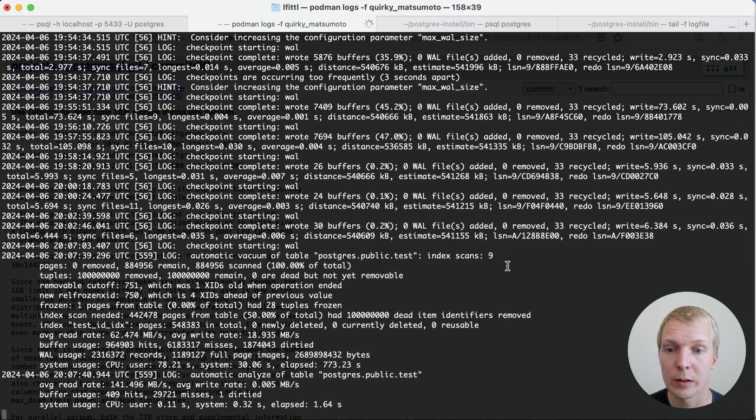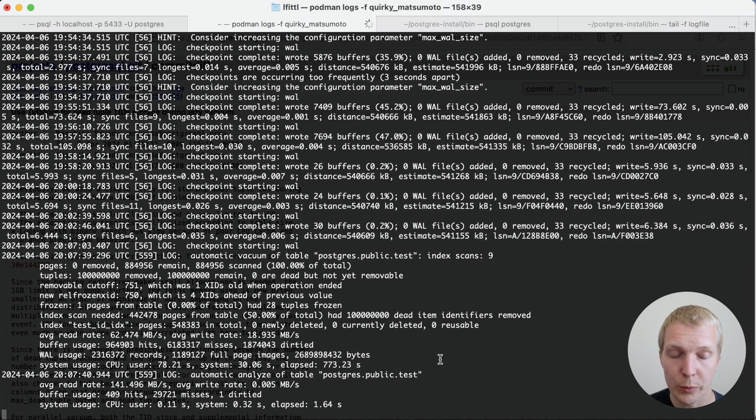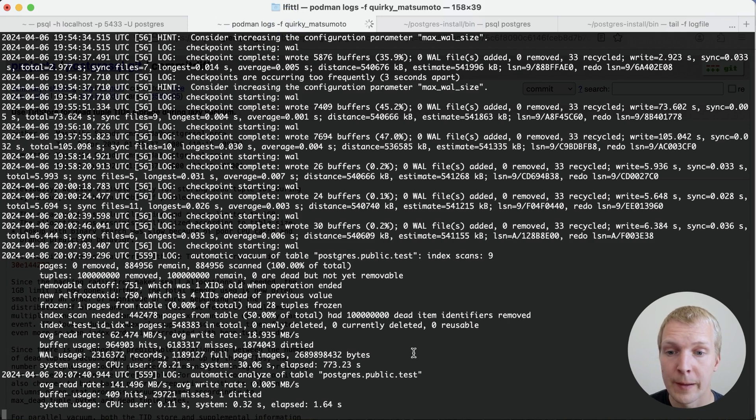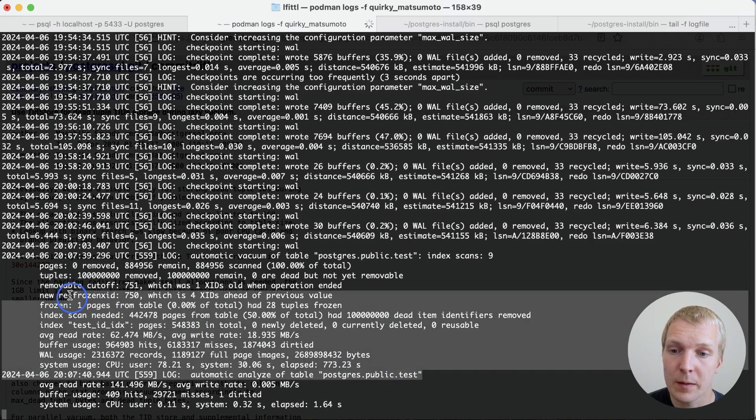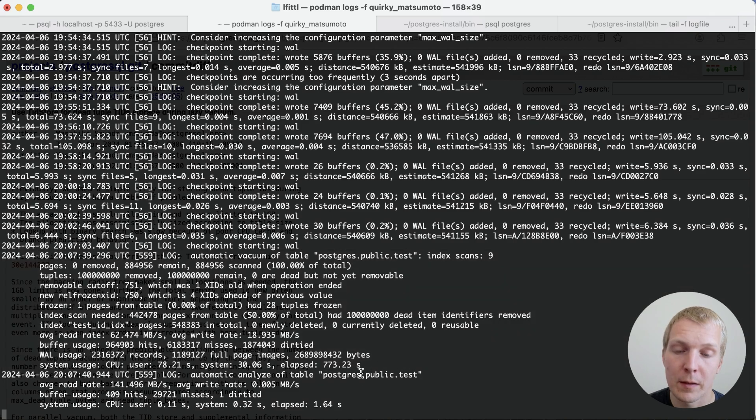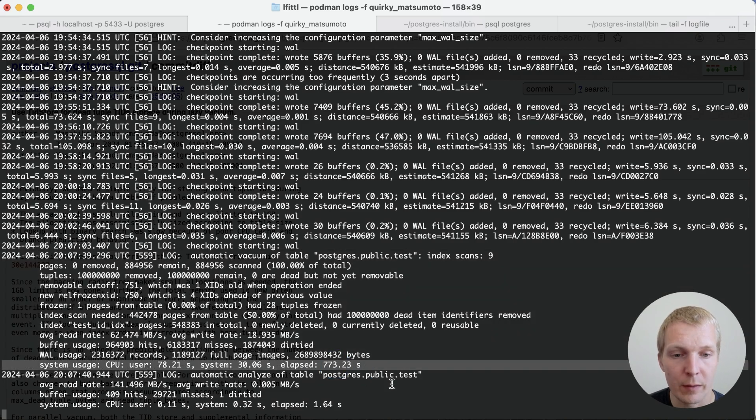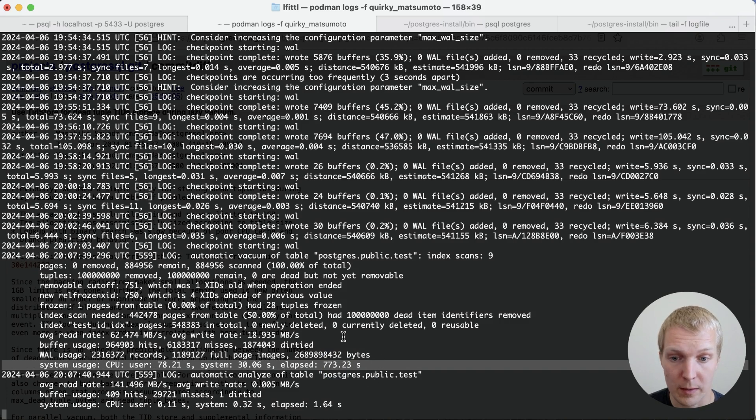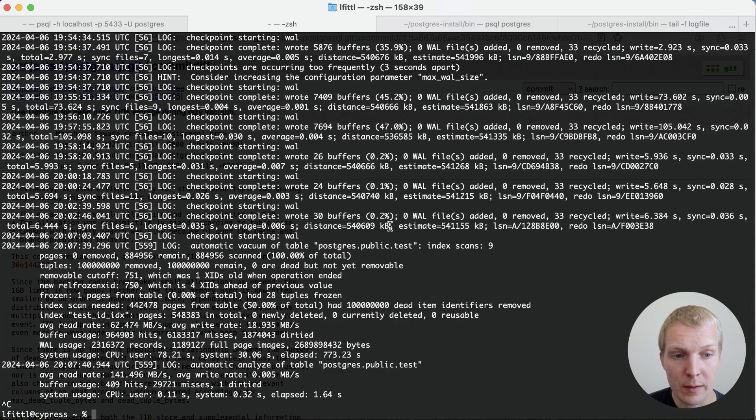So let's take a look at the logs. Postgres autovacuum will produce a log output when you have it enabled. And this is quite dense and information-rich, I would say. But the thing for now we care about is that we ran for a total of 770 seconds to vacuum this table.